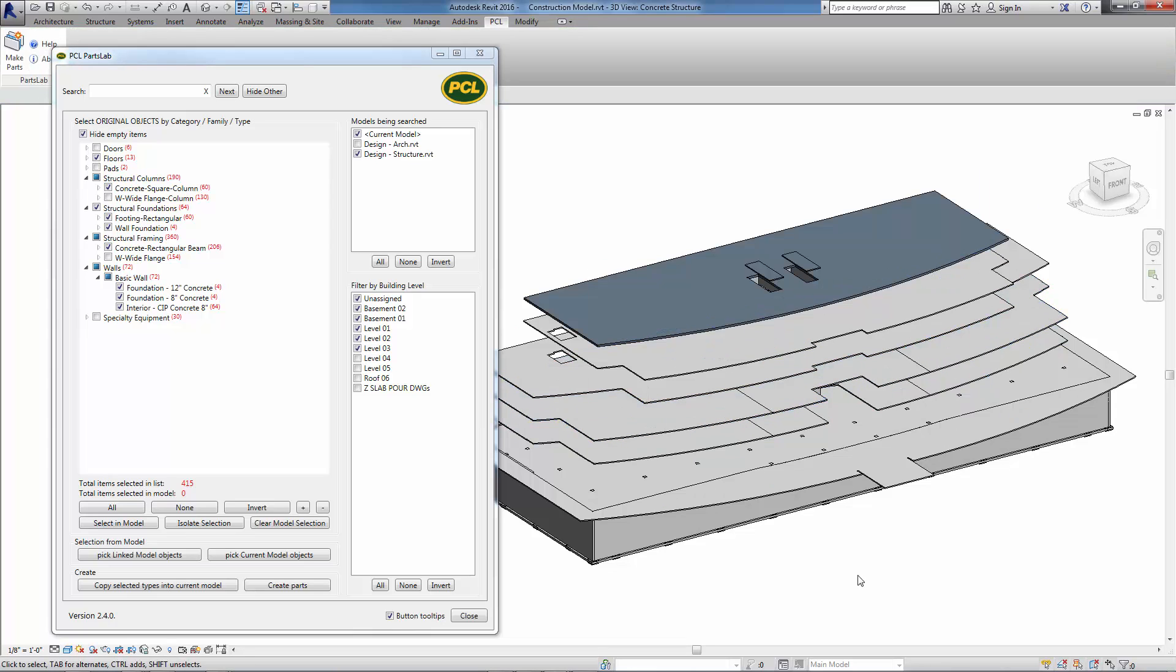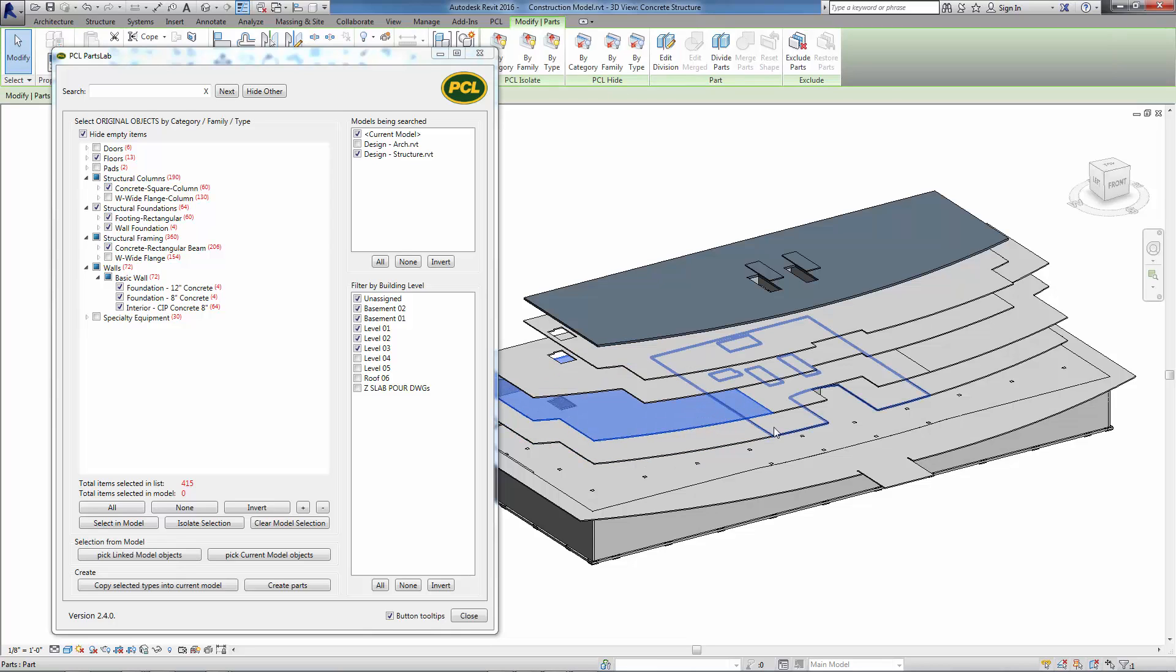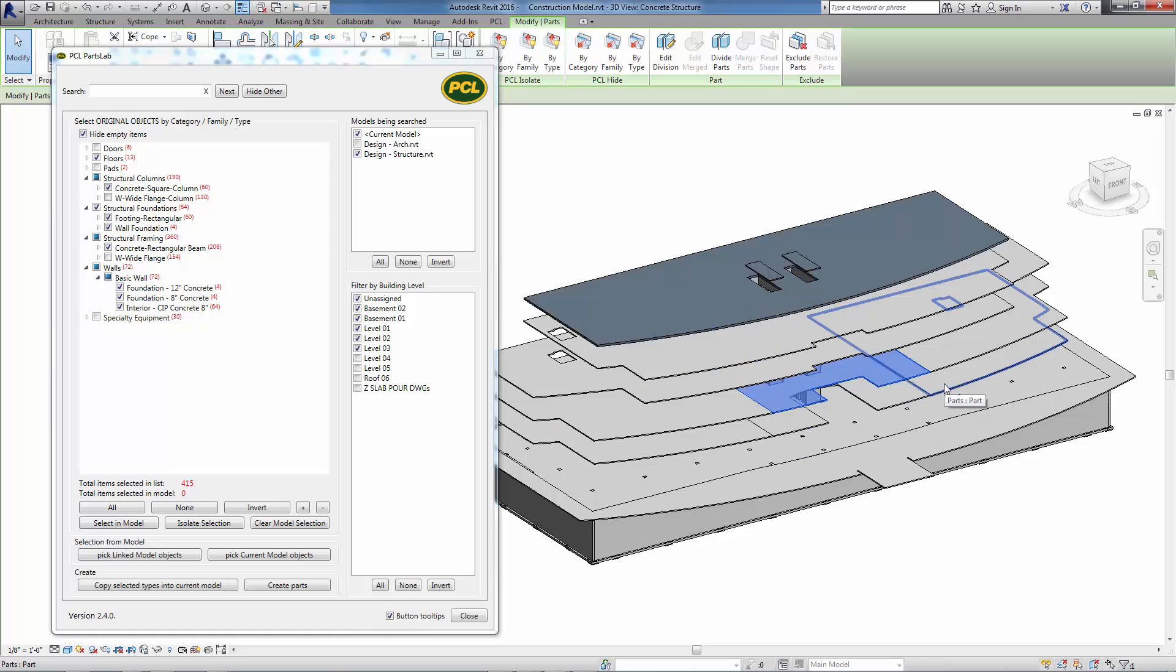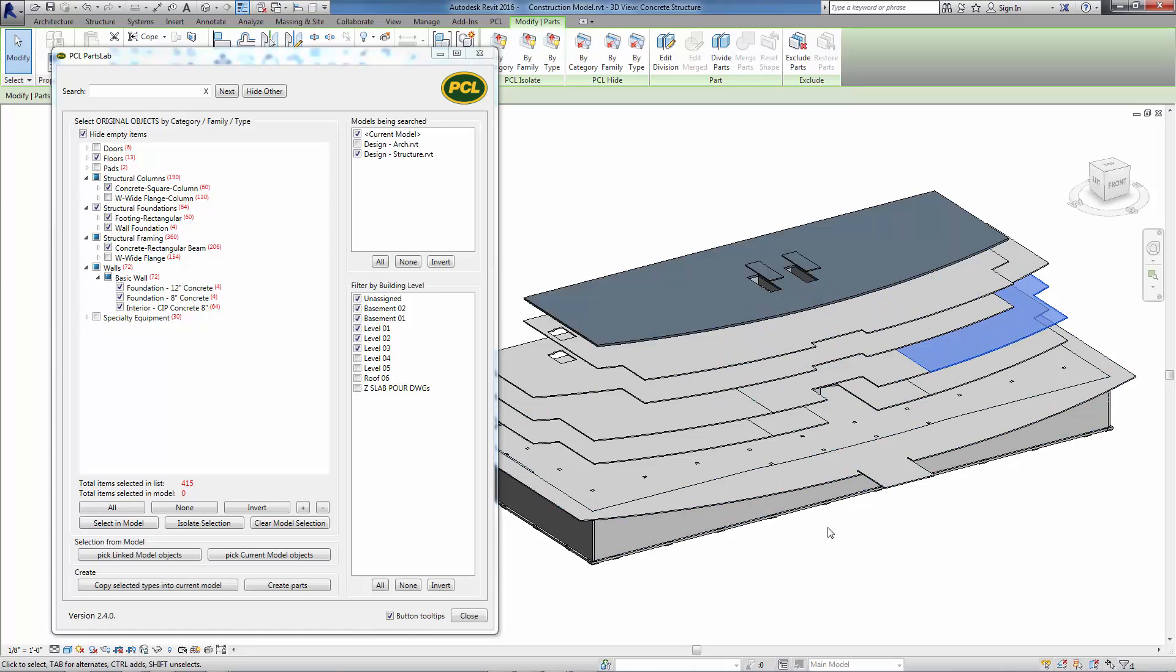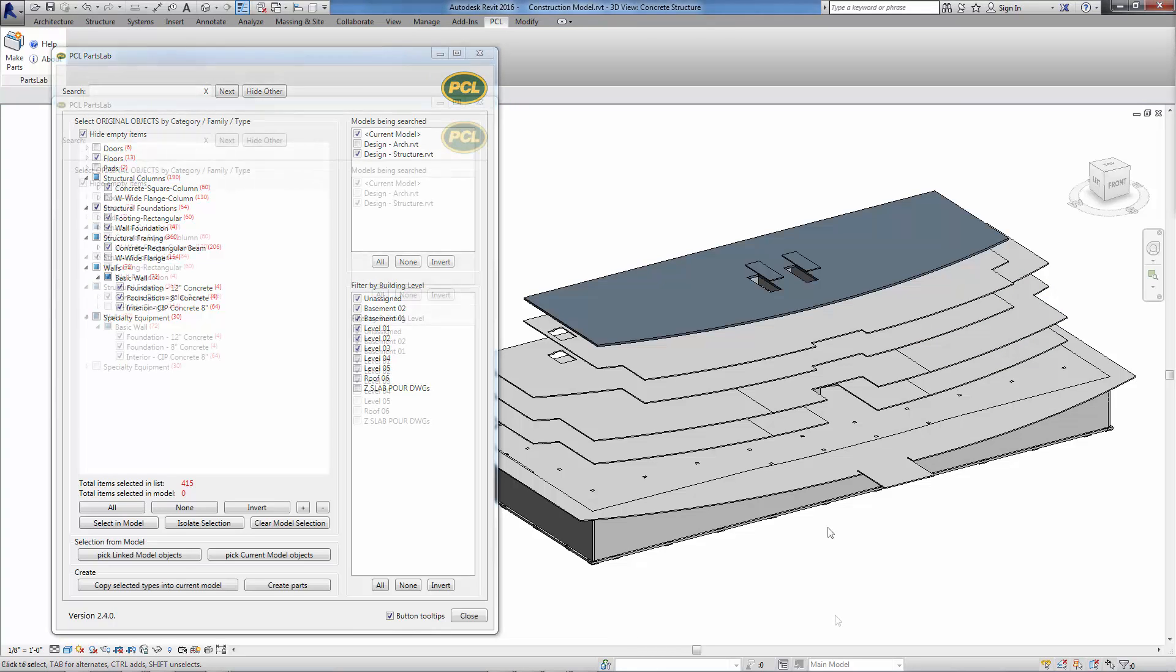These parts can now be divided into pores using reference planes, grids, or sketch lines to create accurate pores. Blockouts, depressions, curbs, and other modifications can be made directly on these parts, and these modifications are maintained when the linked model is updated.